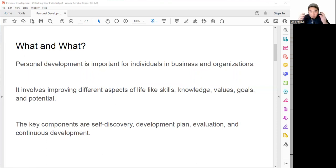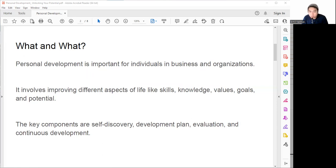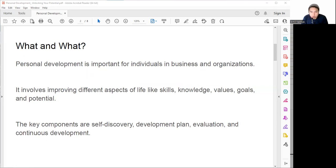Personal development can happen in various domains such as in career we can develop our skills, knowledge, and competencies to advance in our profession or switch to a new one. In education we can pursue formal or informal learning opportunities, expand our horizons, and acquire new qualifications. In health we can improve our physical and mental well-being.